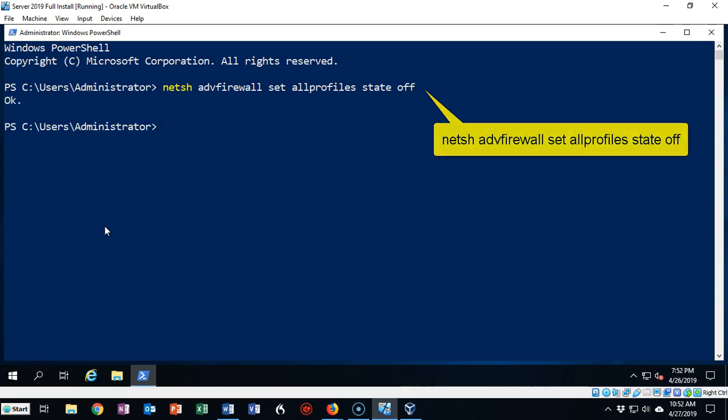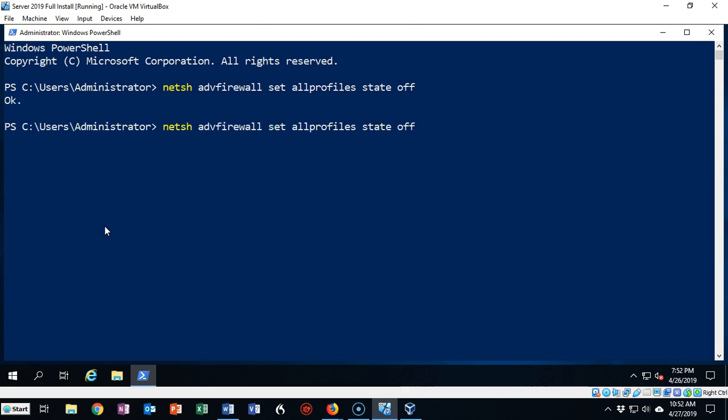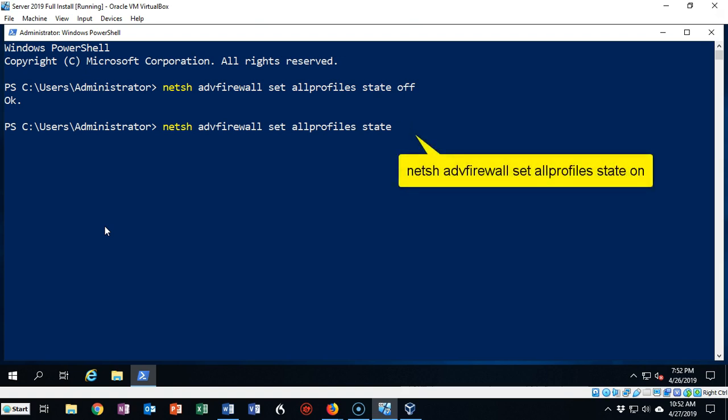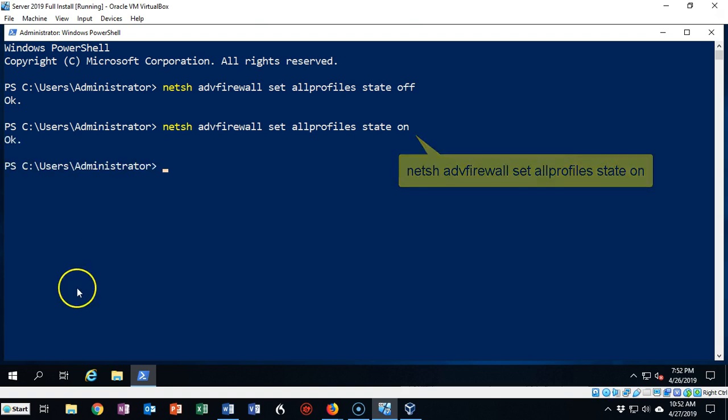I'll hit the up arrow and when I'm done troubleshooting I can just change that off to an on and hit enter and my firewall is back on.